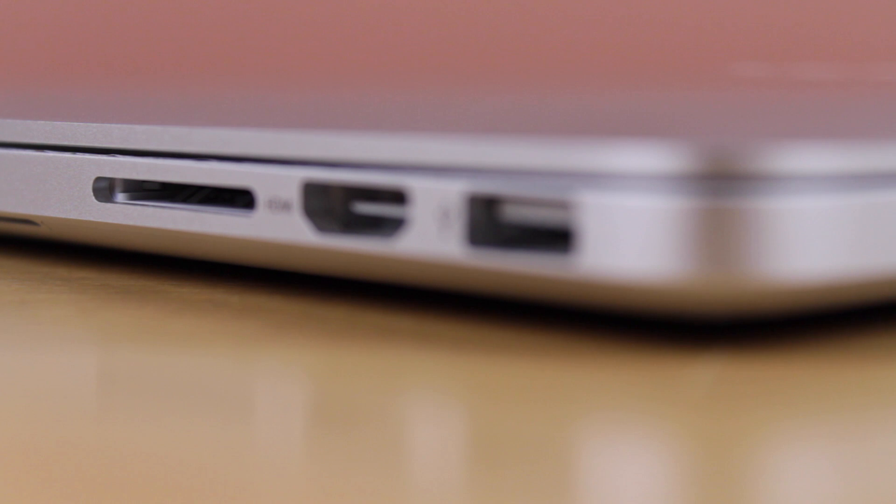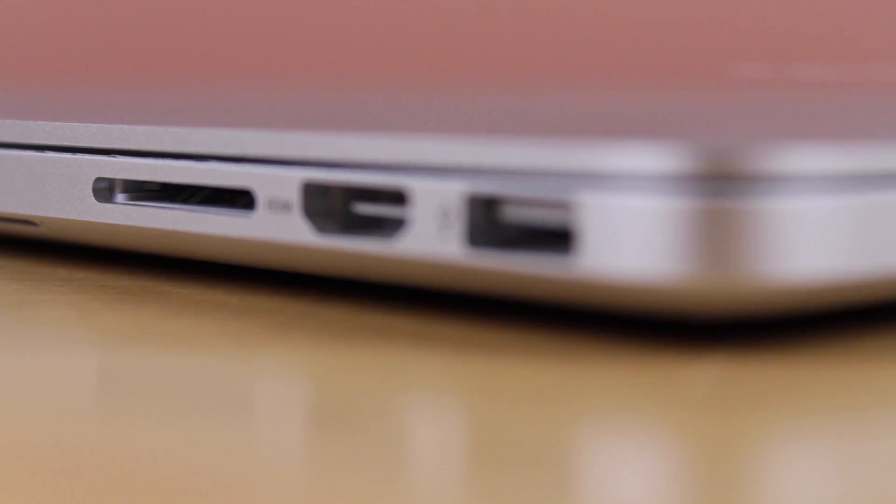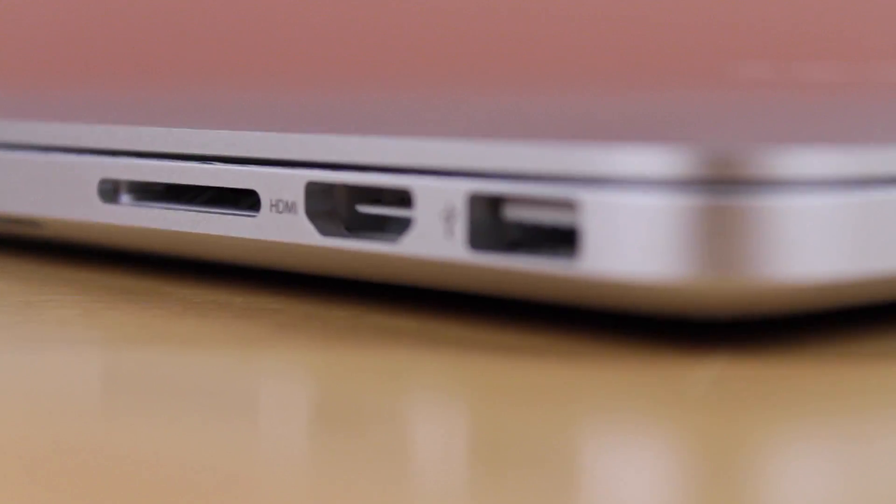On the other side of the device, we have an SDXC card slot, an HDMI out port, and a USB 3 port.